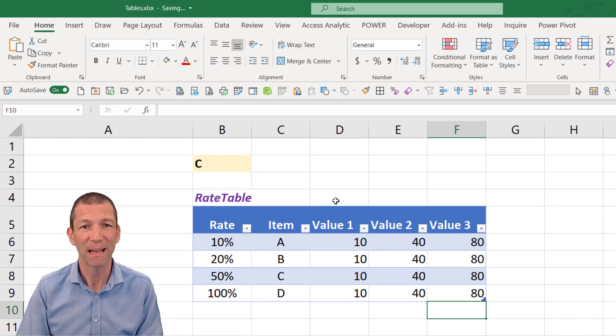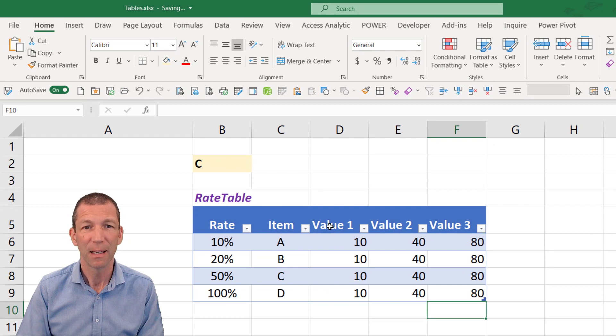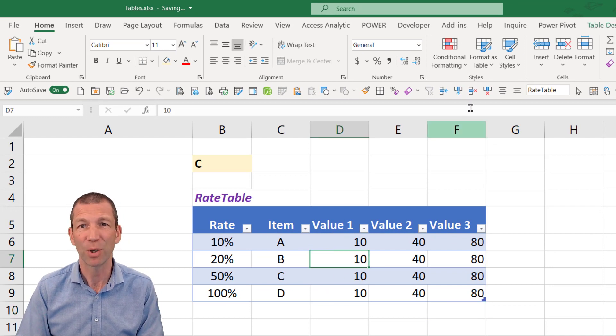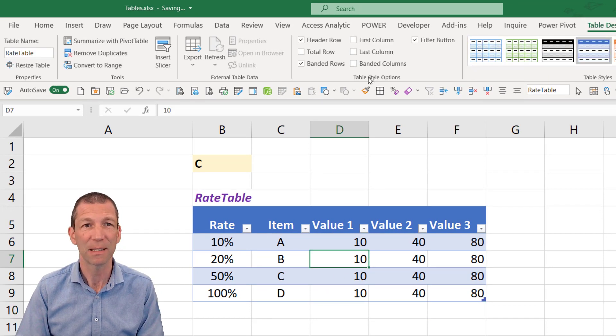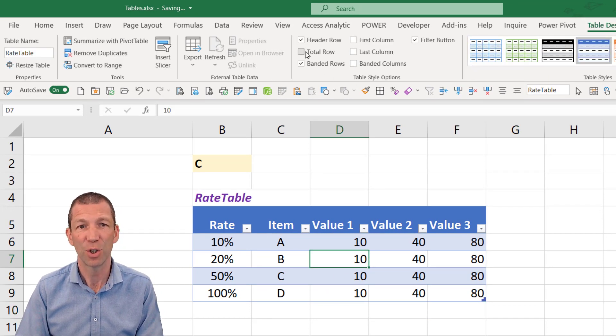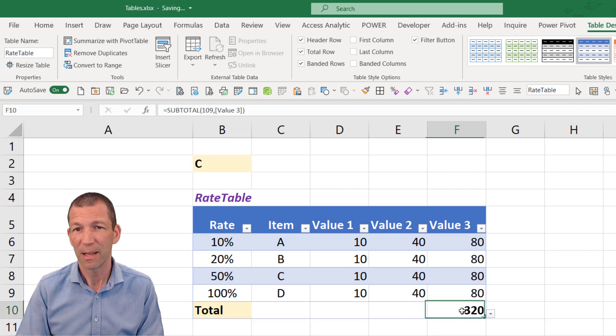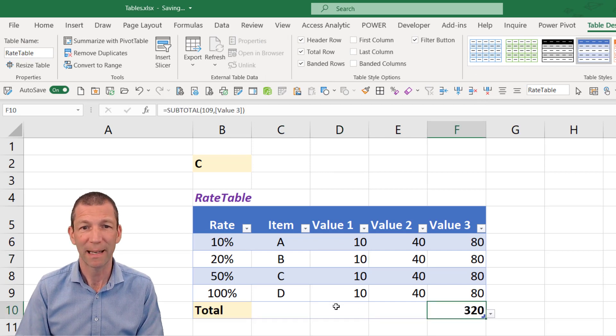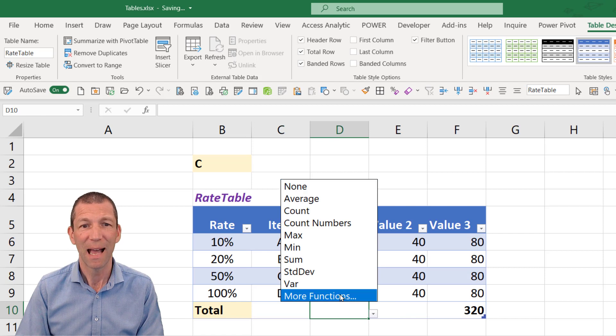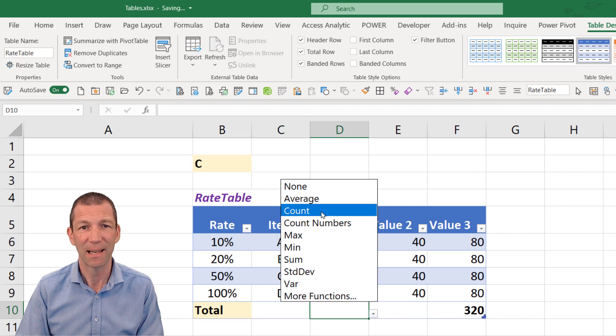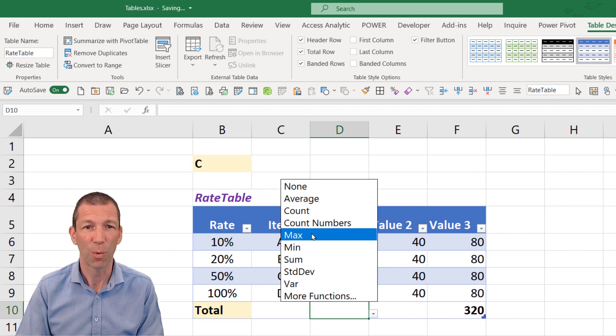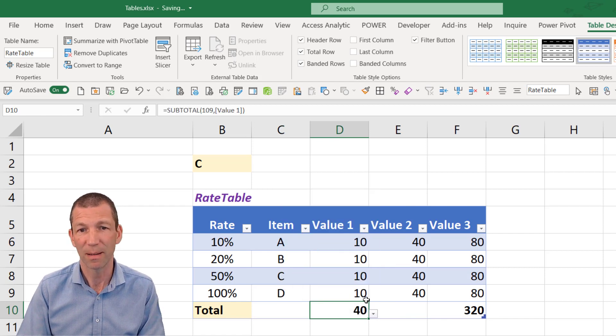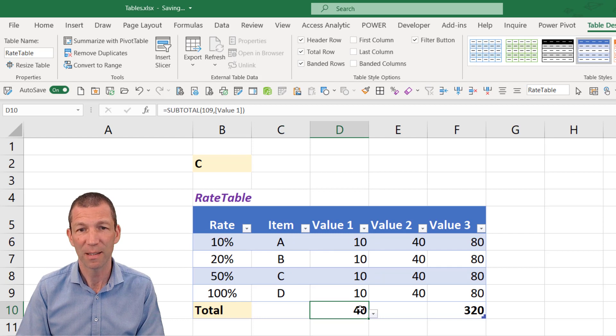So here we have a table. I've named it rate table. If I want to simply add up a column, I can go to the table design and turn on the total row. There's a total automatically gets put into the end one. You can click on the drop down and say count or max or sum. There we go. A simple sum.